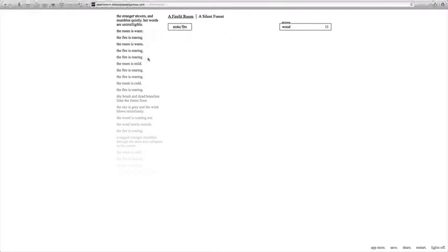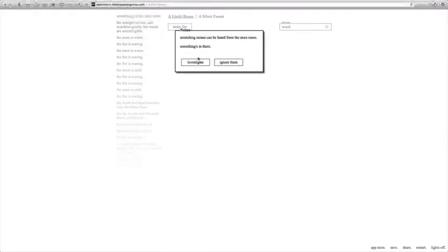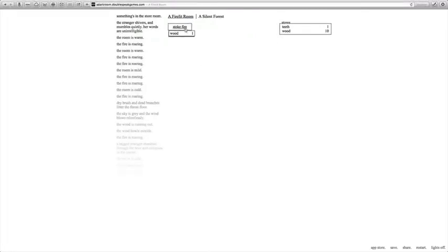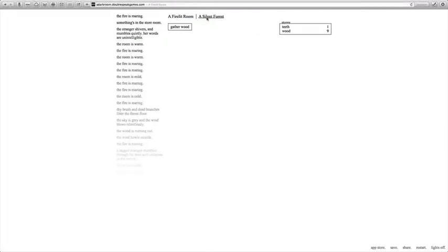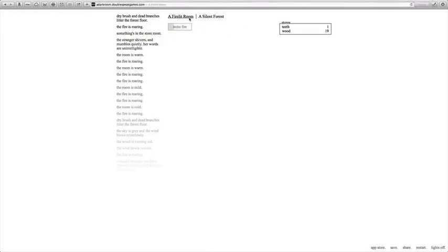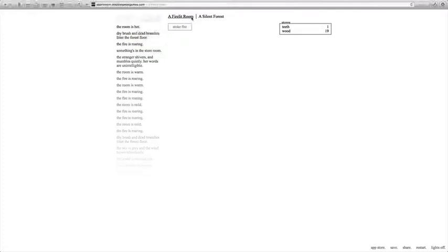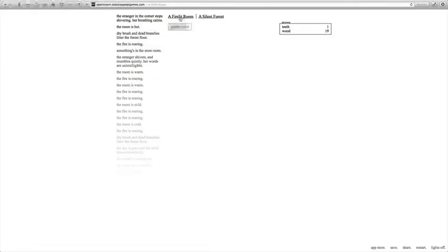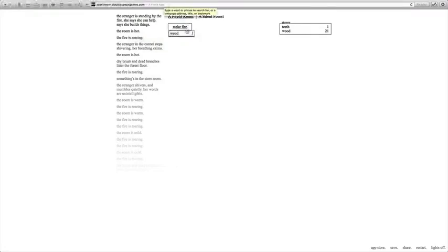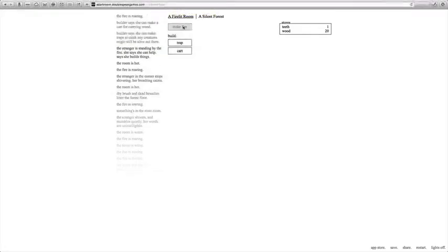Investigates. Some wood is missing. Ground is littered with small teeth. Only one wood was missing, though. Nineteen wood. The room is hot. The stranger in the corner stops shivering. Her breathing calms. The stranger is standing by the fire. She says she can help. Says she can build things.